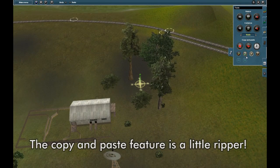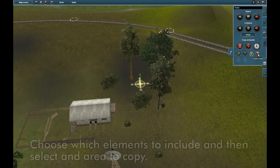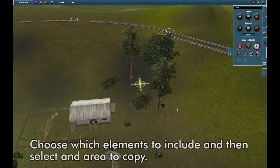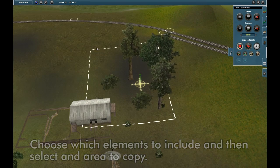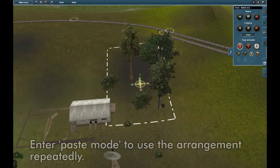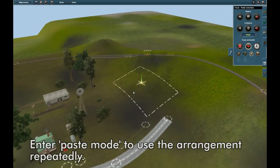The copy and paste feature is a little ripper. You can choose which elements you want to include and then select an area to copy. Enter paste mode to use the arrangement repeatedly.